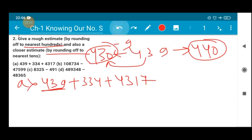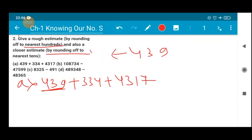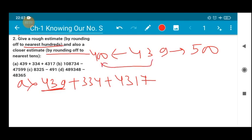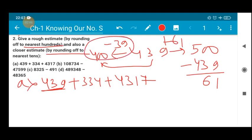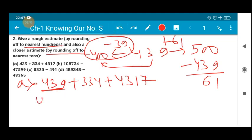To reach from 439 to 400 you subtract 39. To reach 500 from 439 you add 61. So it's better to move 39 steps back and reach the nearest hundred. Therefore the nearest hundred of 439 equals 400.